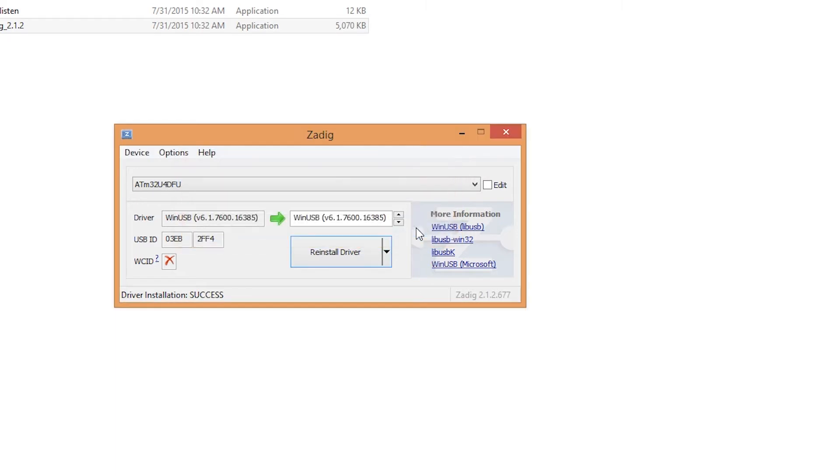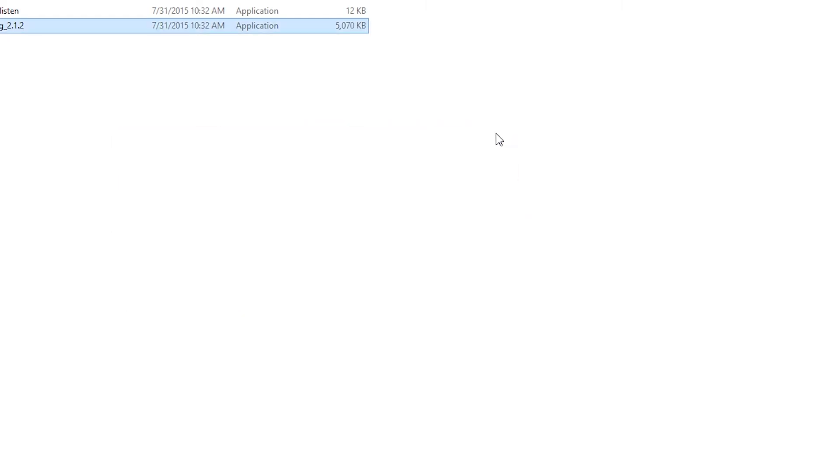Driver was installed successfully. If you see the same message, you're all done. Close Zadig and I would recommend unplugging and plugging back in your Polestar.